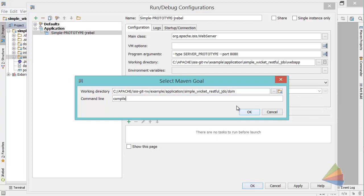That's going to just ensure that the data nucleus enhancer runs on the bytecode, which is a prerequisite if you're using the JDO object store, which you probably are. OK, so that is all we need to do. Let's just do a quick rebuild.